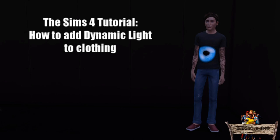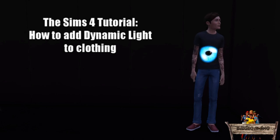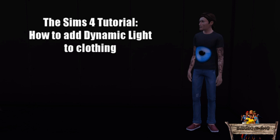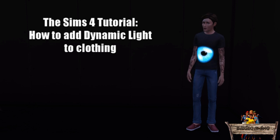Hello and welcome to BikerGaming and another Sims 4 tutorial in which I'm going to teach you how to add dynamic light to clothing.